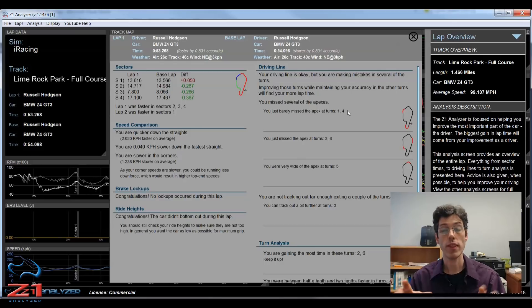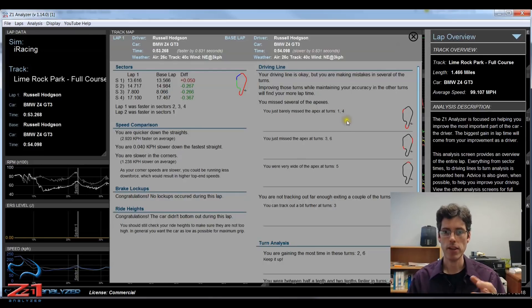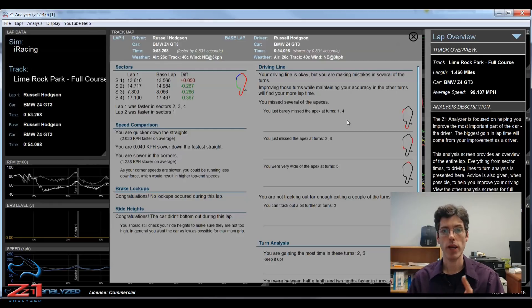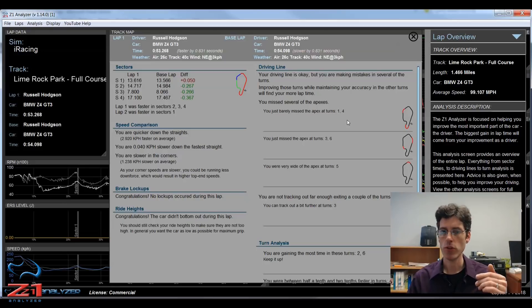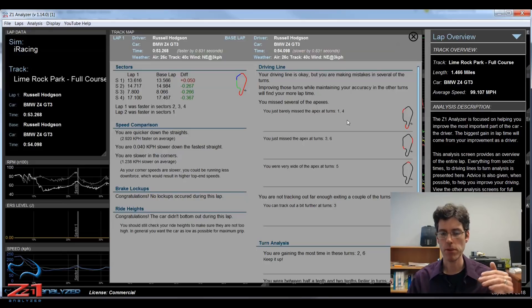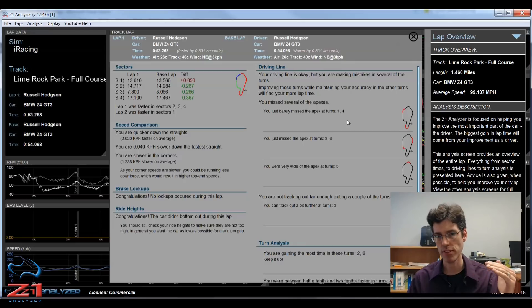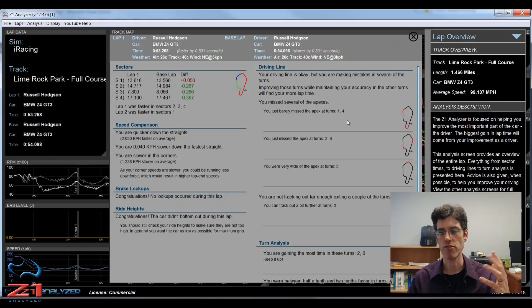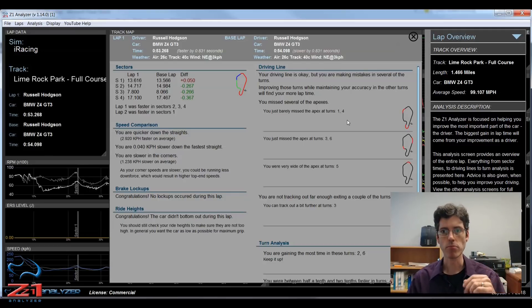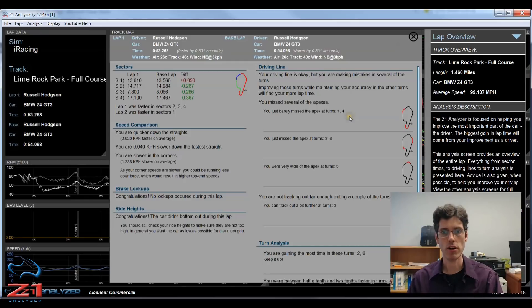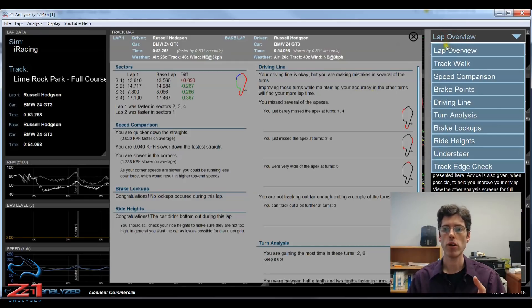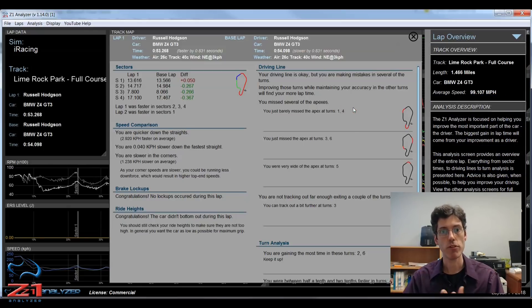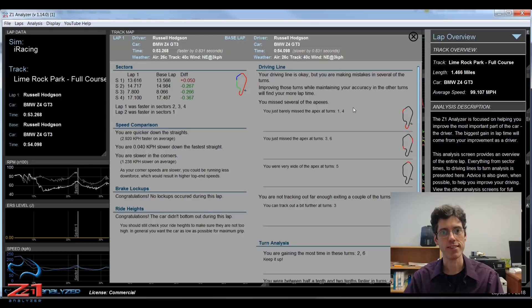So that is what the lap overview is about. This is a huge part of the analyzer which we hope you use, and we hope makes you a faster and more consistent driver. Because if you can do those same laps every single lap, if your best lap is 57 and you do a 57 every single lap, that is better than having your best lap be a 57 but you only do it once every 5 laps. Stay tuned for more videos on the analysis screens. As I mentioned we are going to do one for each of these down here on the right. Hopefully this has been a useful video, and please subscribe to the YouTube channel.